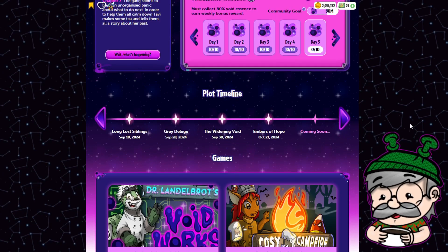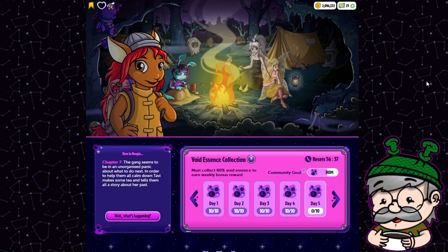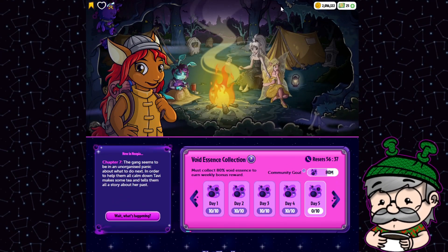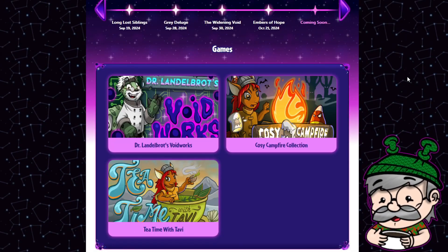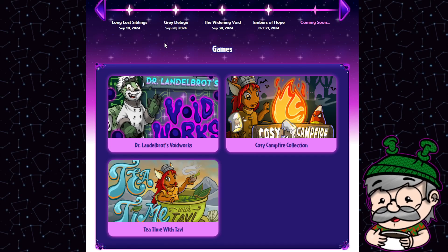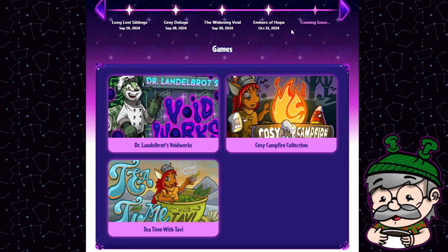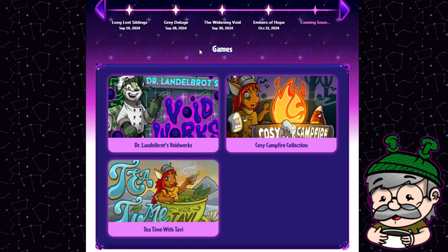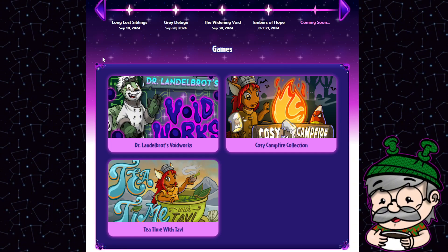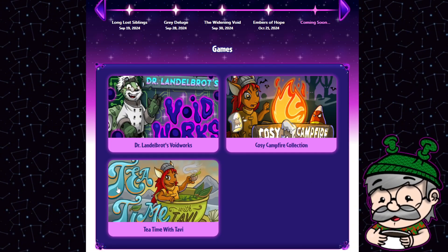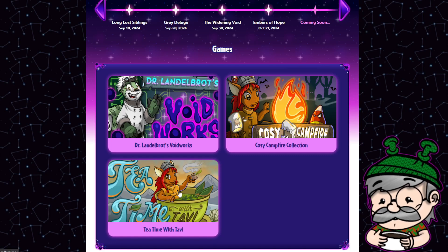So at reset today, today is October 22nd, we got a new daily. If you've been playing the plot so far you've played some of these mini games, Voidworks, Cozy Campfire Collection, and now we have tea time.